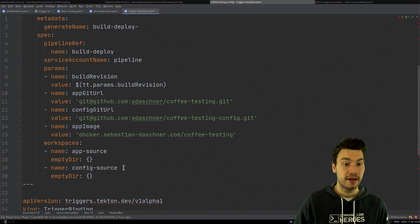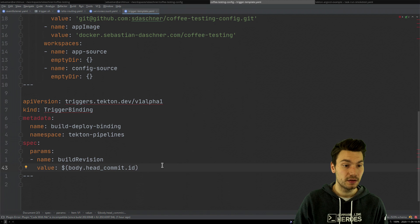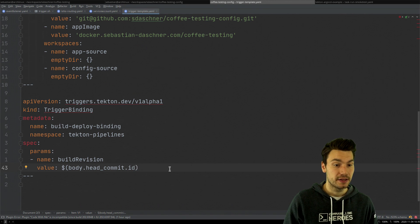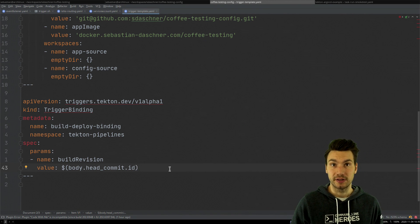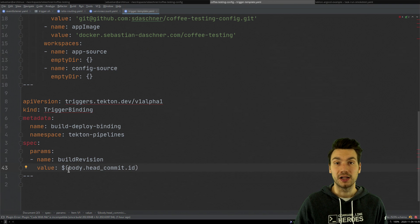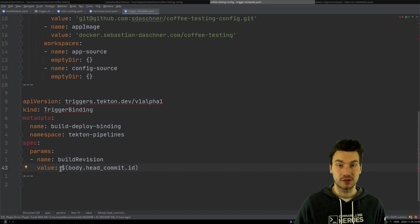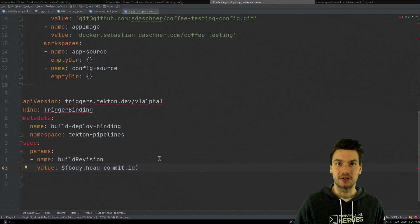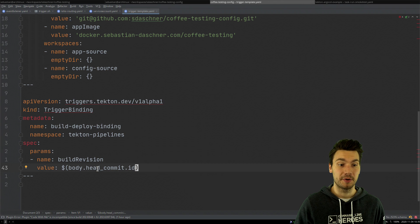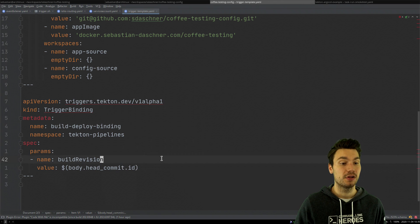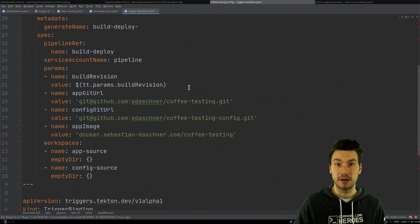This is now very similar to what we saw before, and we can also pass some parameters. Via a so-called trigger binding, this is how we bind the actual information — such as our build revision — from what has been called to the Event Listener. GitHub provides certain information in our HTTP call which we can use and bind to specific parameters. This is how we bind the specific commit, and it will then be available in our pipeline run.